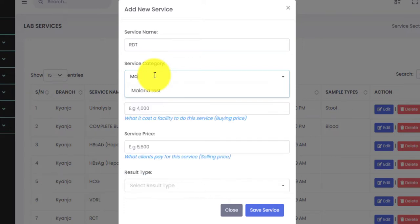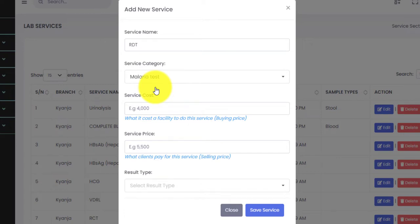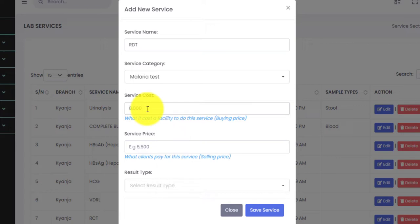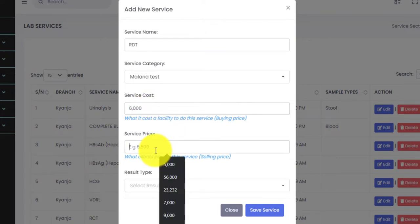In the previous video we added Malaria Test, so we search for 'Malaria Test' here and after searching it will come up, as long as you added it. After selecting the category, you have to enter the service cost — this is basically the facility cost, what the facility puts in to offer this service. Let us enter something like six thousand.